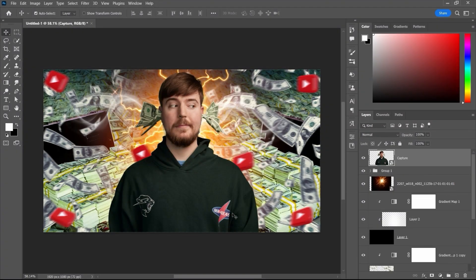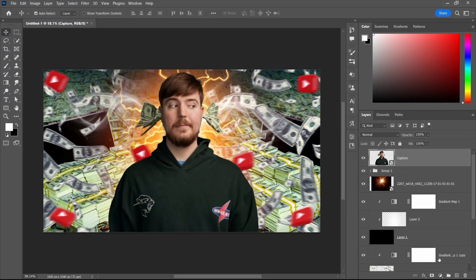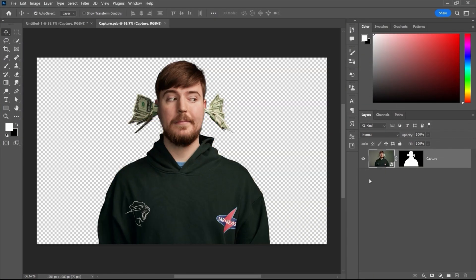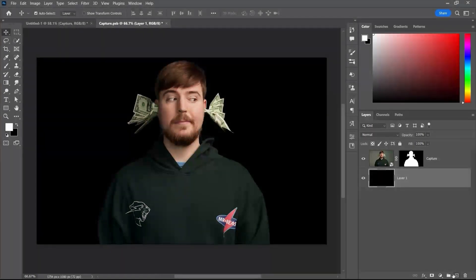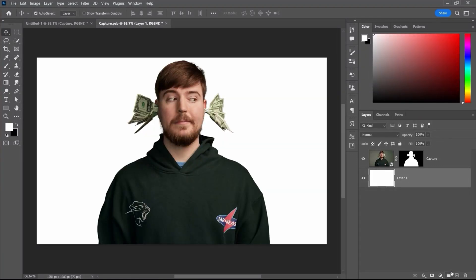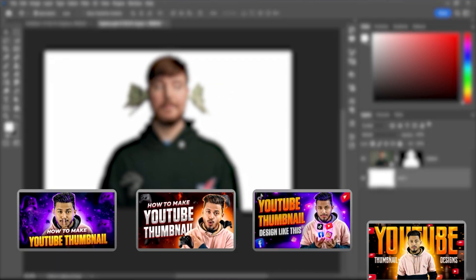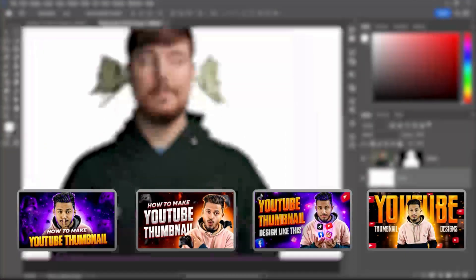The next step is the most important — editing our MrBeast image to look like his own thumbnails, giving a very high glowing effect. To do that, we are going to double-click onto the MrBeast image layer and apply a solid color to the background. First, we are going to introduce skin smoothing. You can follow my steps to do the same — I have covered this in multiple videos on my channel, so you can also check those out.